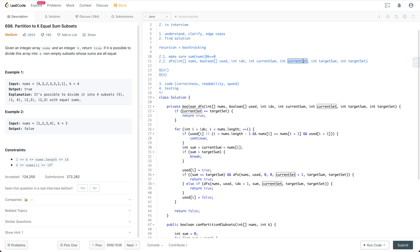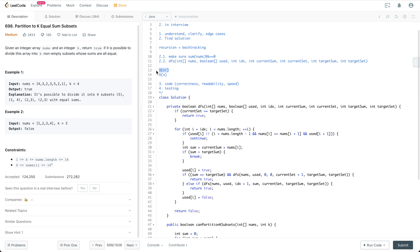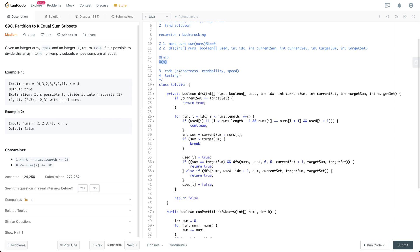Current subset indicates which subset we are currently trying to create. For example, if we are creating the second subset, current subset is 1 because we use zero-based indexing. Target sum is the sum of the array divided by k. Target set is the same as k. The runtime is O(n factorial) because for the first step we have n choices, then n minus 1, and so on. For this specific implementation it's closer to n to the power of n. Space complexity is O(n).